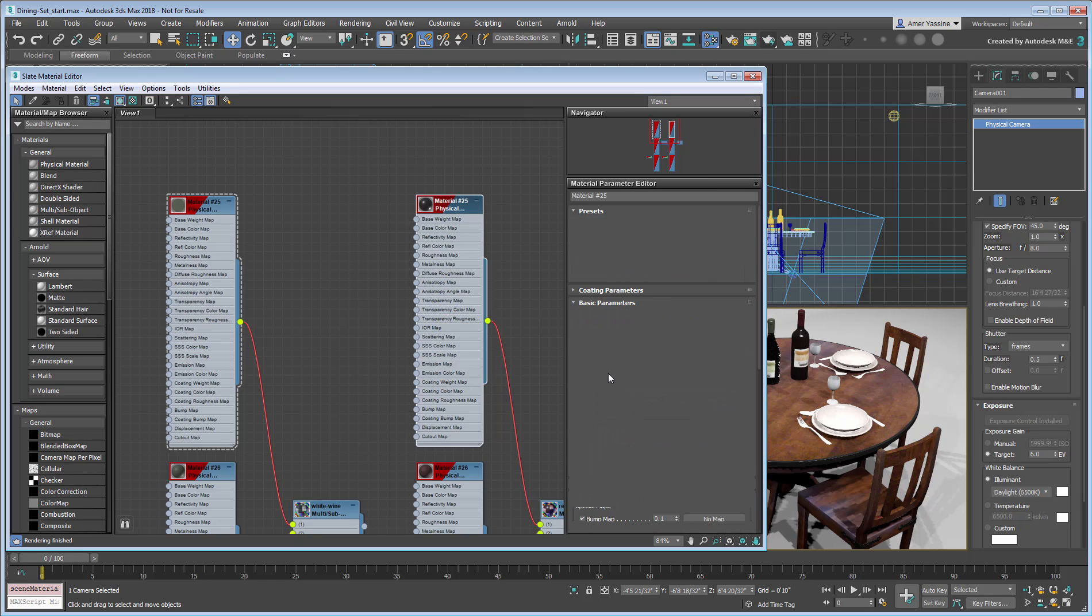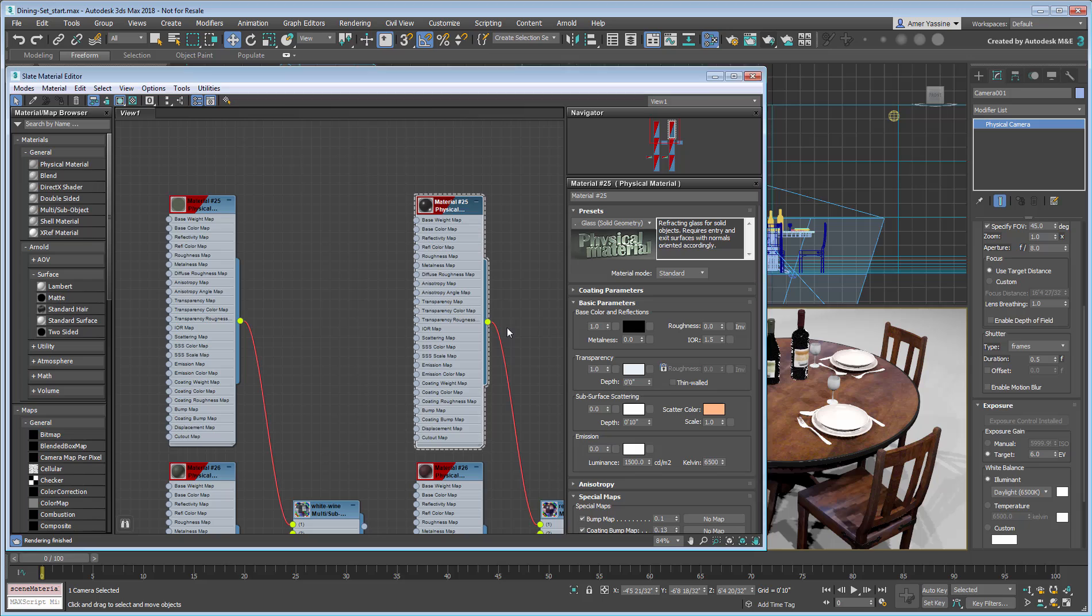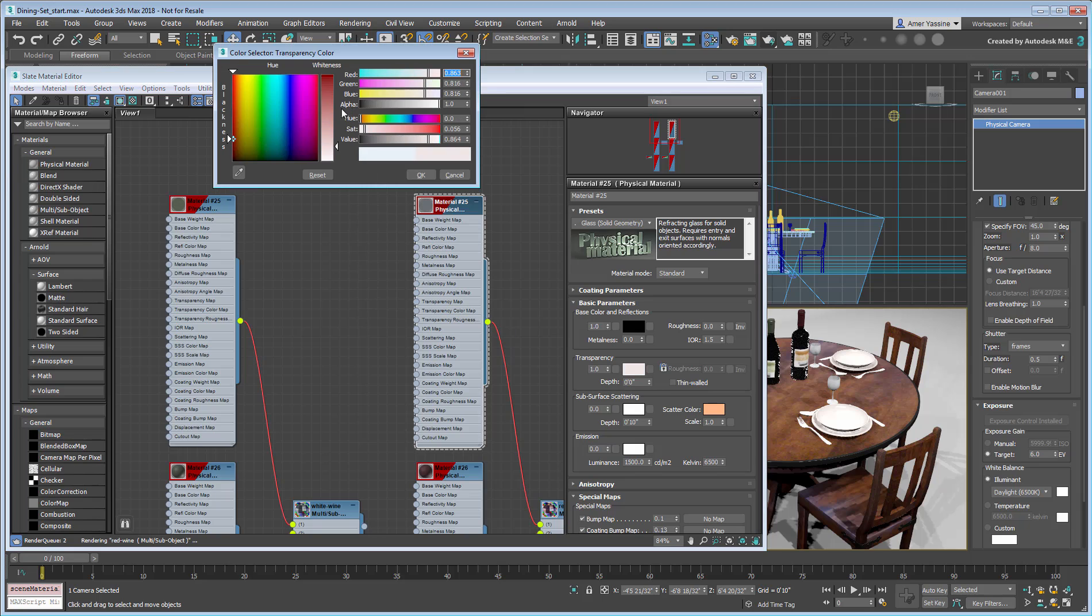The same applies for the red wine bottle, with a slightly darker red to reduce transparency.